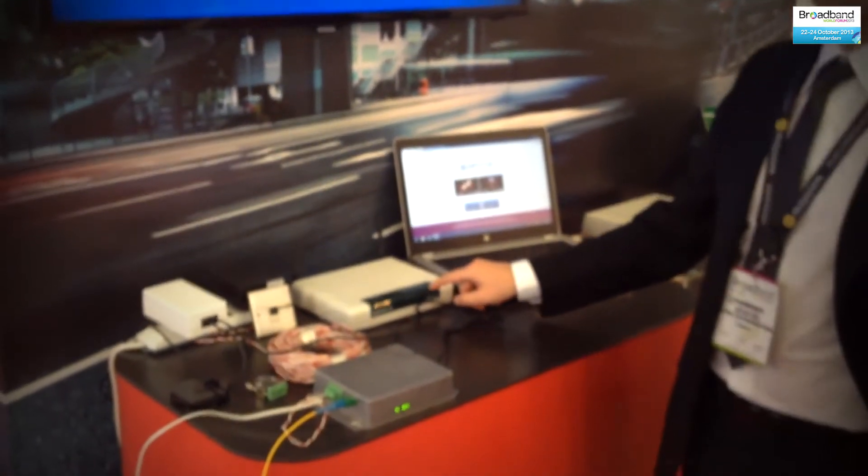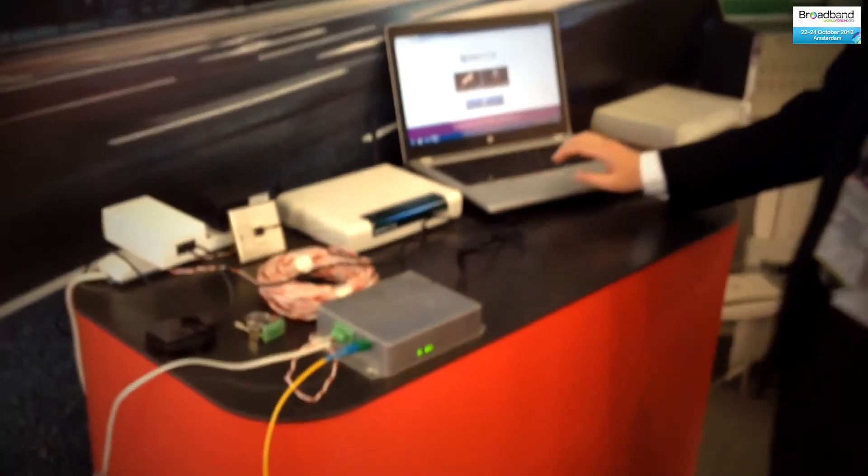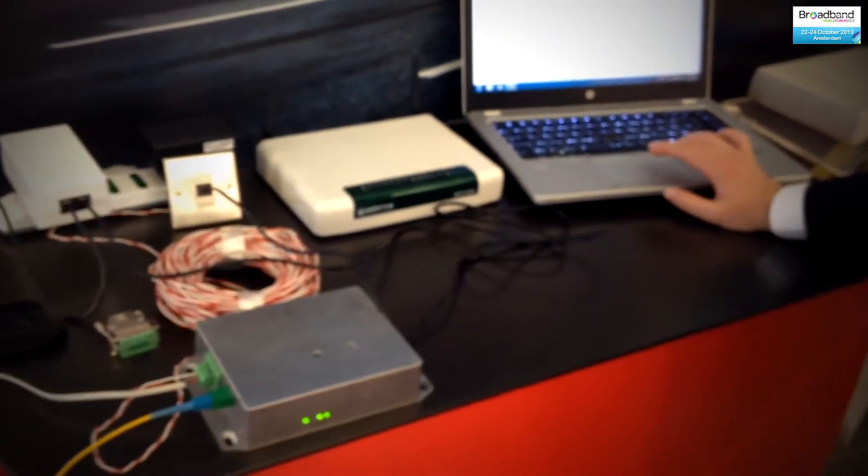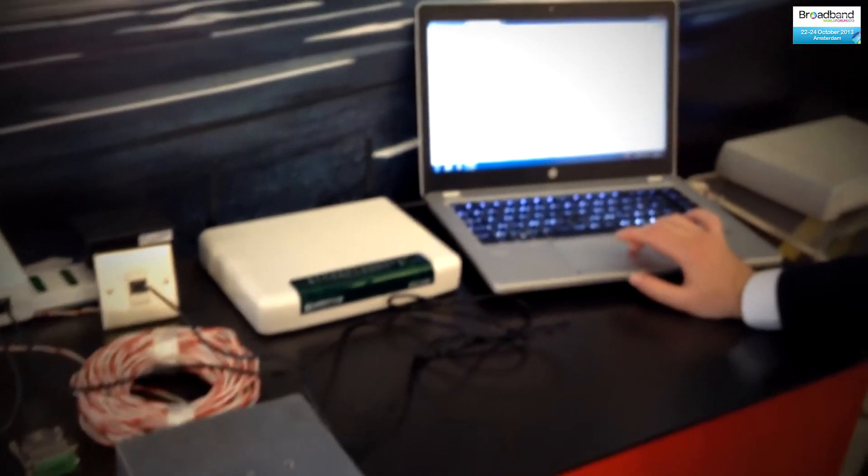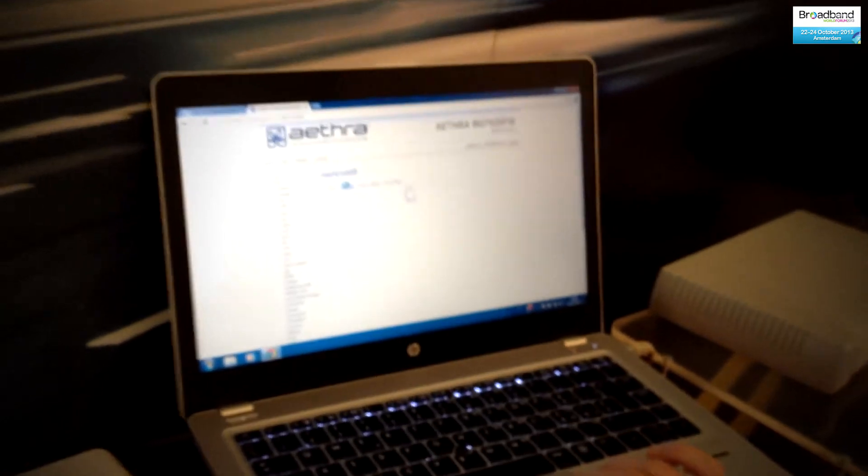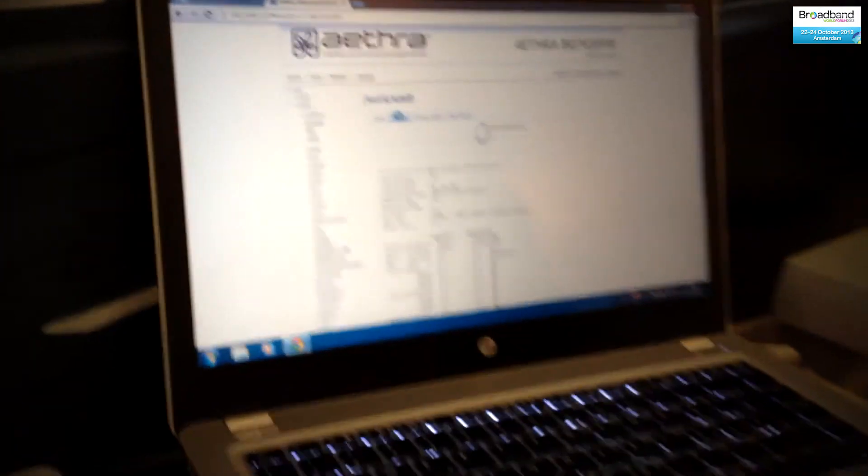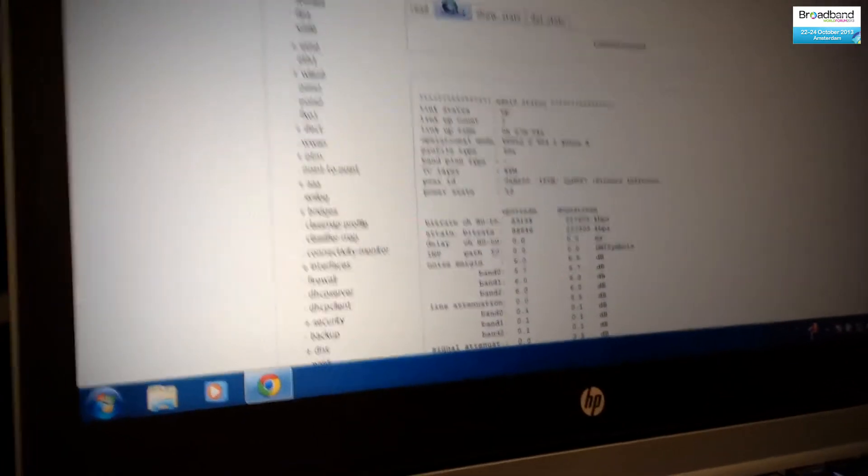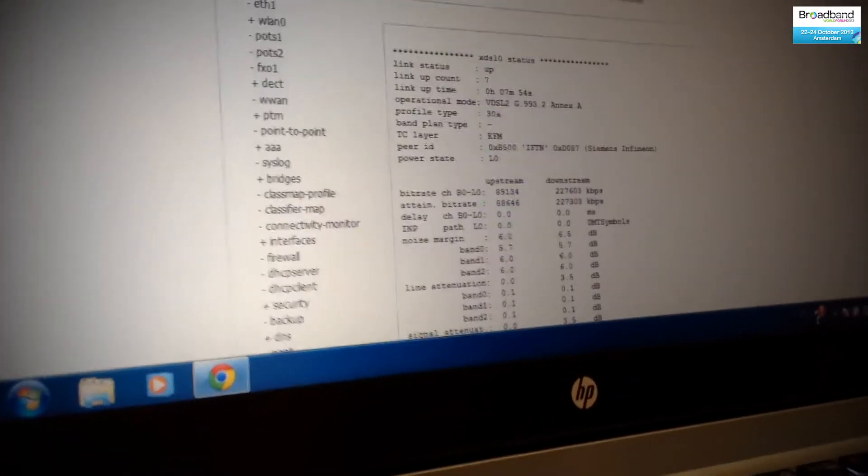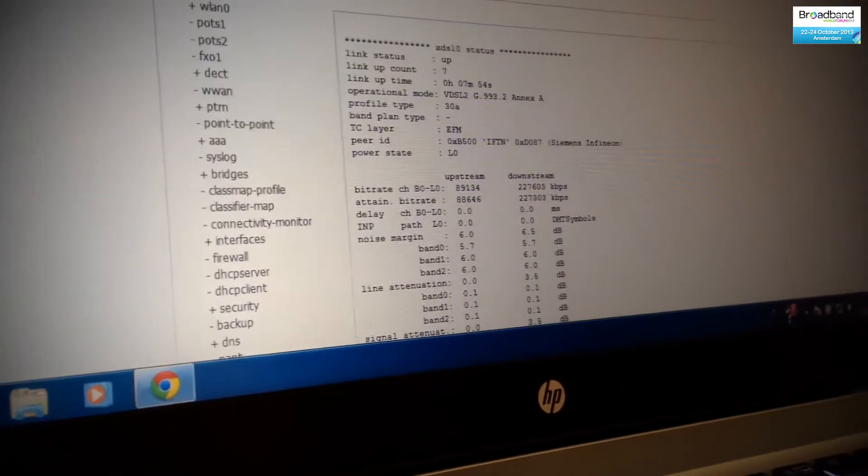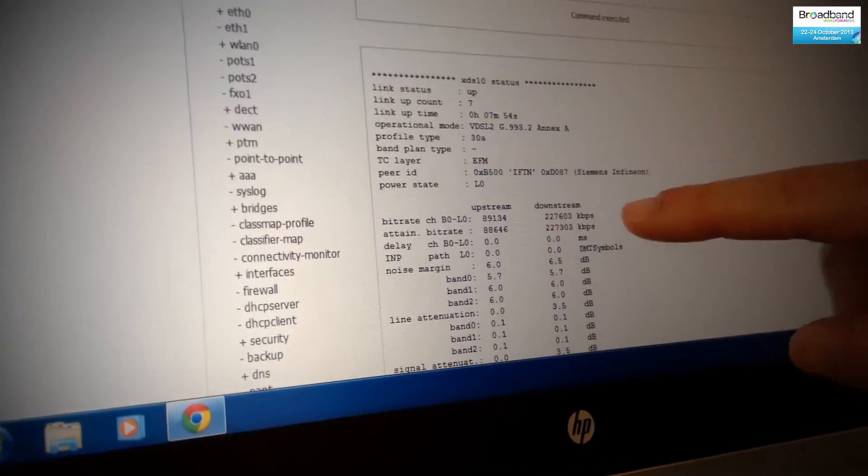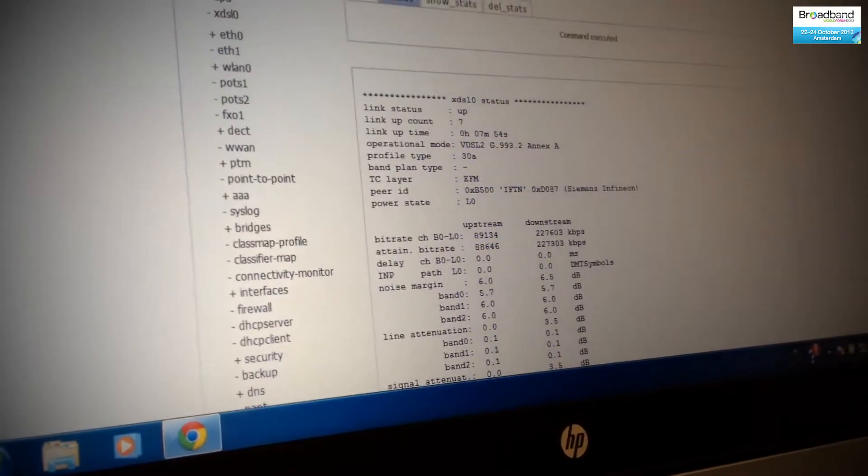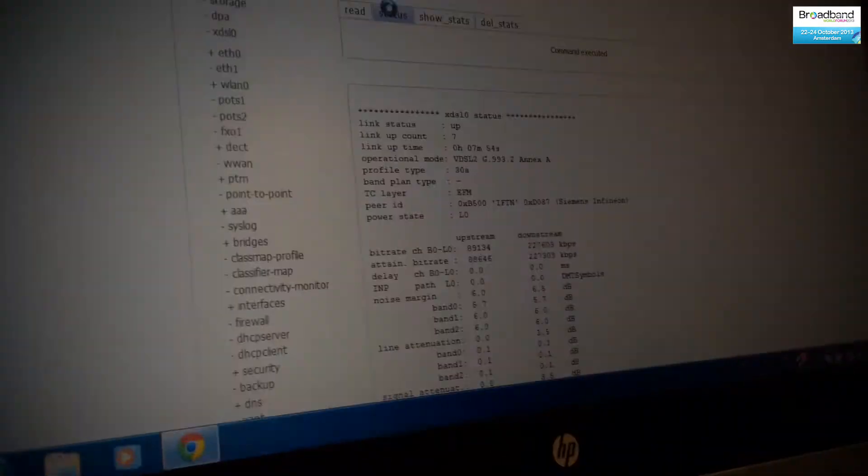Now that the link is up again, we can go check in the router, and what we can see is that we are now up with VDSL2 in profile 30A with 227 megabits down and 89 up.